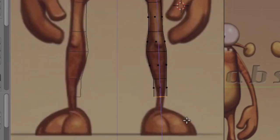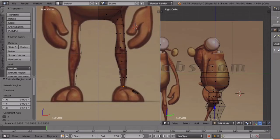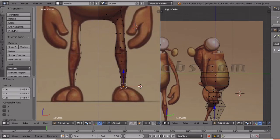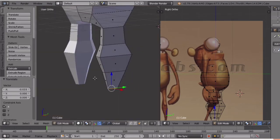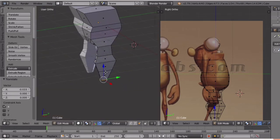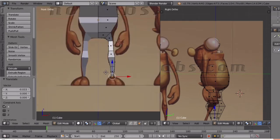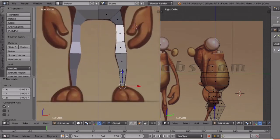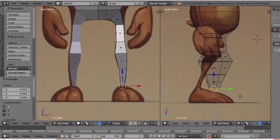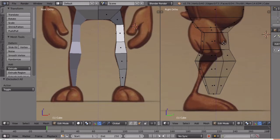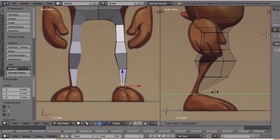The front view is perfect. We have to adjust the side view using the same process, going to the DLAC. I will select the vertex and adjust the image.